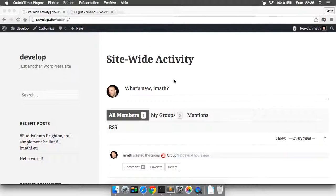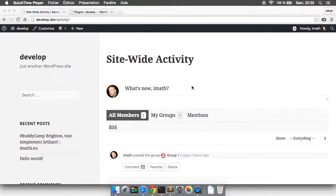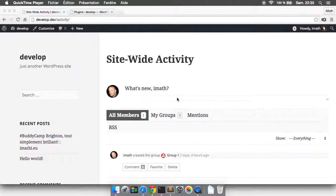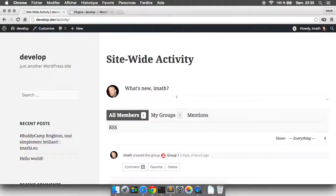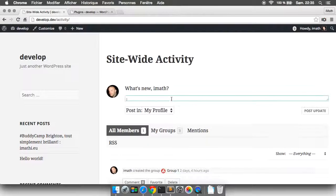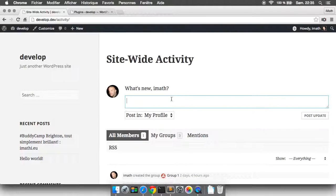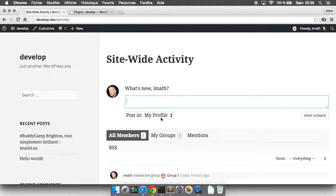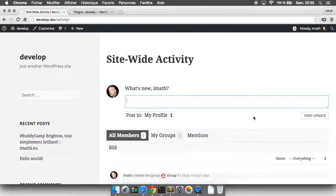This is the BuddyPress Activity Post form and I've been playing with it lately. In the regular Activity Post form, when you focus on the text area you get some additional buttons to post the update or to select where you want to publish your activity.